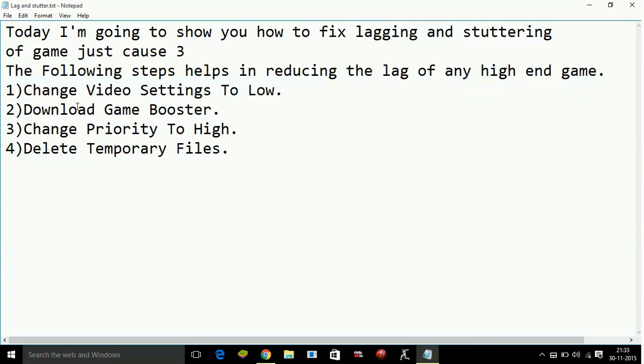Now the second step: Downloading a game booster. Downloading a game booster is one of the most important steps to reduce the lag. A game booster helps to put all of your PC's RAM in running the game to maximize the performance of the game.